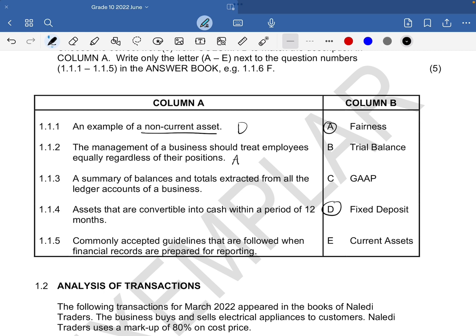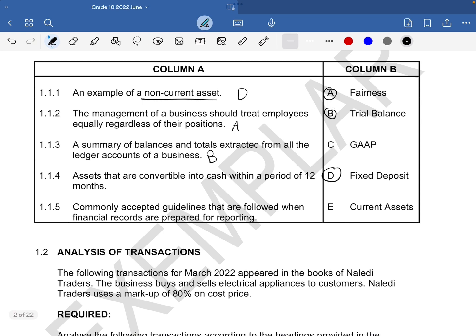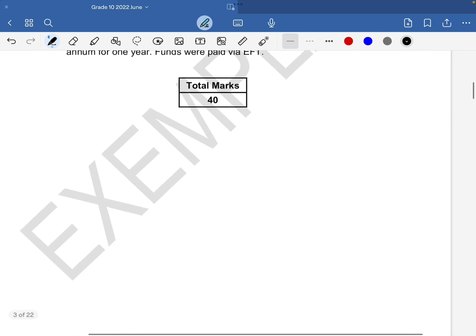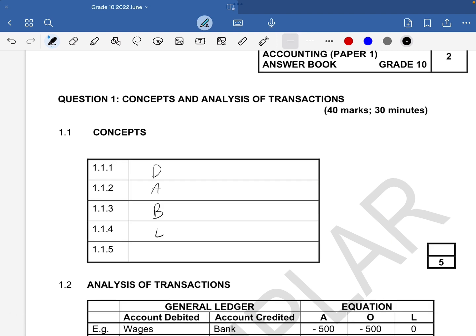1.1.3: a summary of balances and totals extracted from all ledger accounts of a business — that's the trial balance, B. You need to remember your accounting cycle where we start with the CPJ and CRJ, then go to the general ledger, then to the trial balance and so on. 1.1.4: assets that are convertible into cash within a period of 12 months — those would be your current assets, E. And 1.1.5: commonly accepted guidelines followed when financial records are prepared for reporting — that should be your GAAP principles, C. So our answers are D, A, B, E, C.